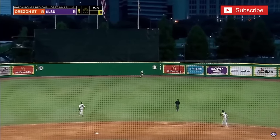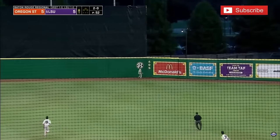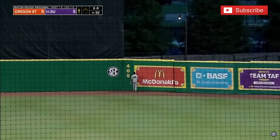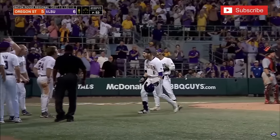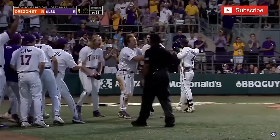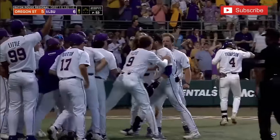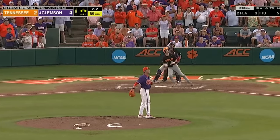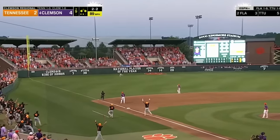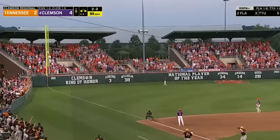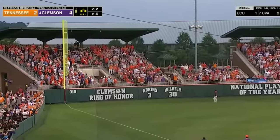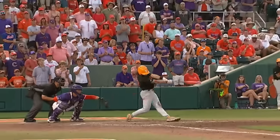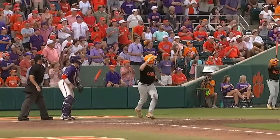Did Joe Bear get enough of this one? Yes, he did it. And LSU has taken the lead here in the eighth. The 2-2 to Dennis — well hit, deep left field, and it's gone! Tennessee leads by one.